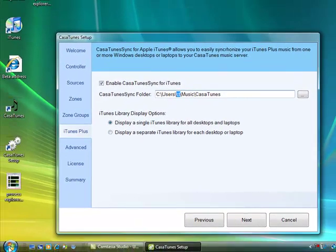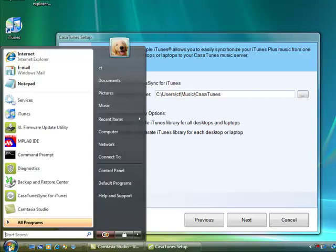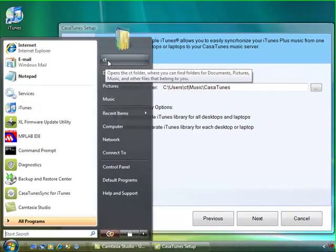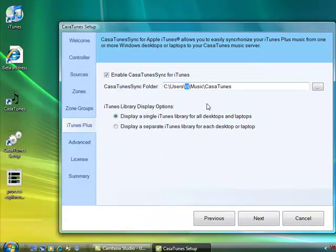To find the correct username, simply go to your start menu and typically it will be on the upper right corner of the start menu.